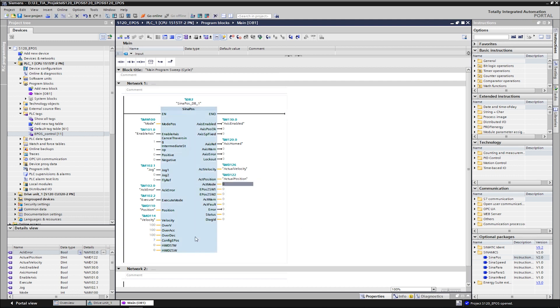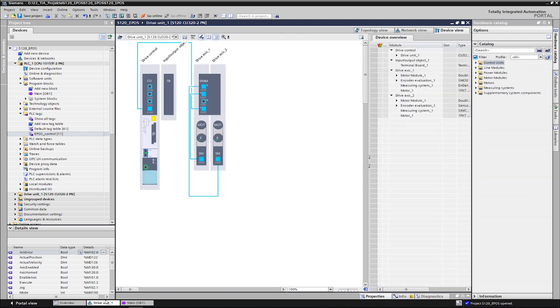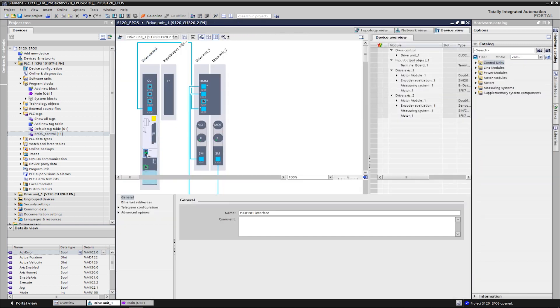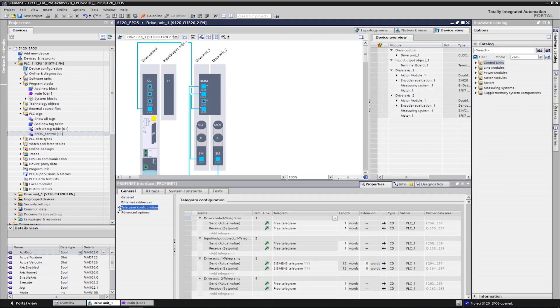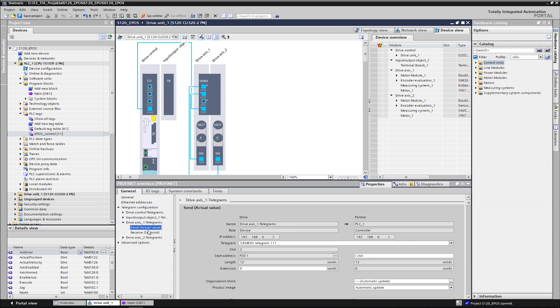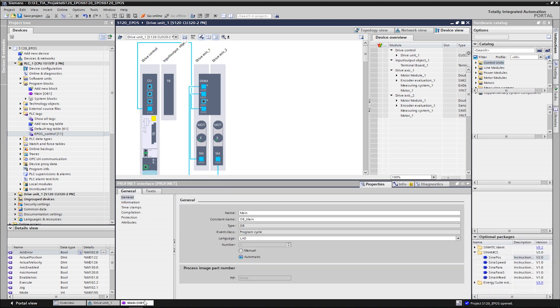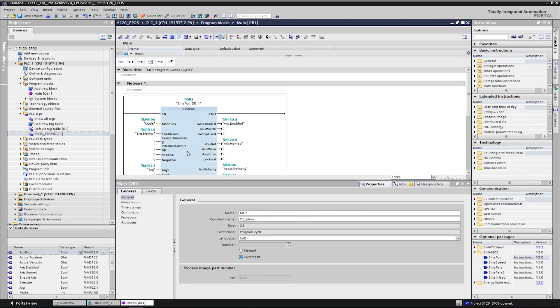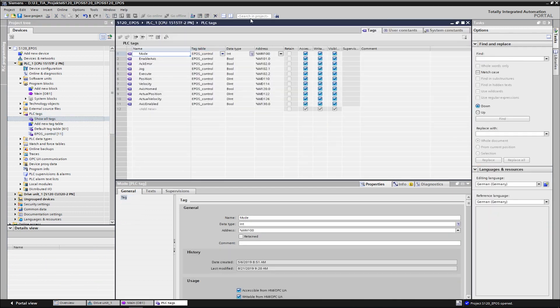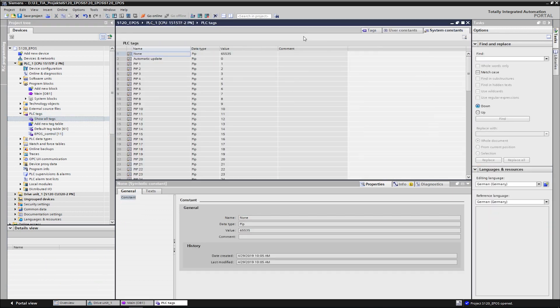Then we come to the inputs that are important for the correct operation of the communication. We have to inform the block about the hardware ID of telegram 111, with which the drive block should communicate. The hardware IDs are automatically assigned by the PLC when the peripherals are networked. We find the hardware ID of the telegram, for example in the telegram configuration of the drive, or in the system constants of the PLC.